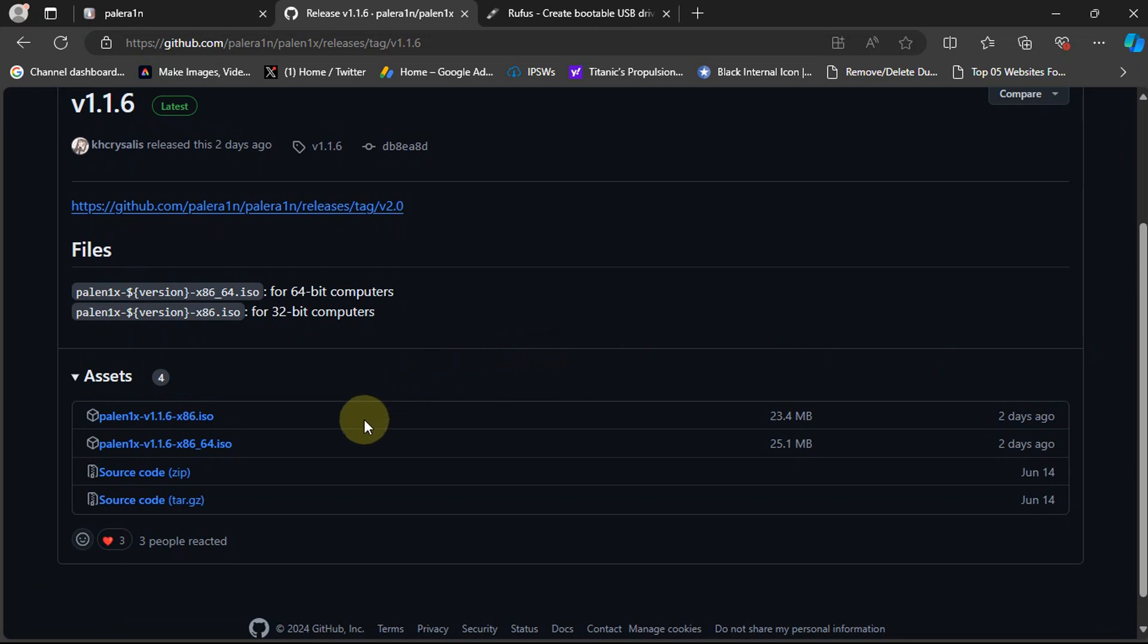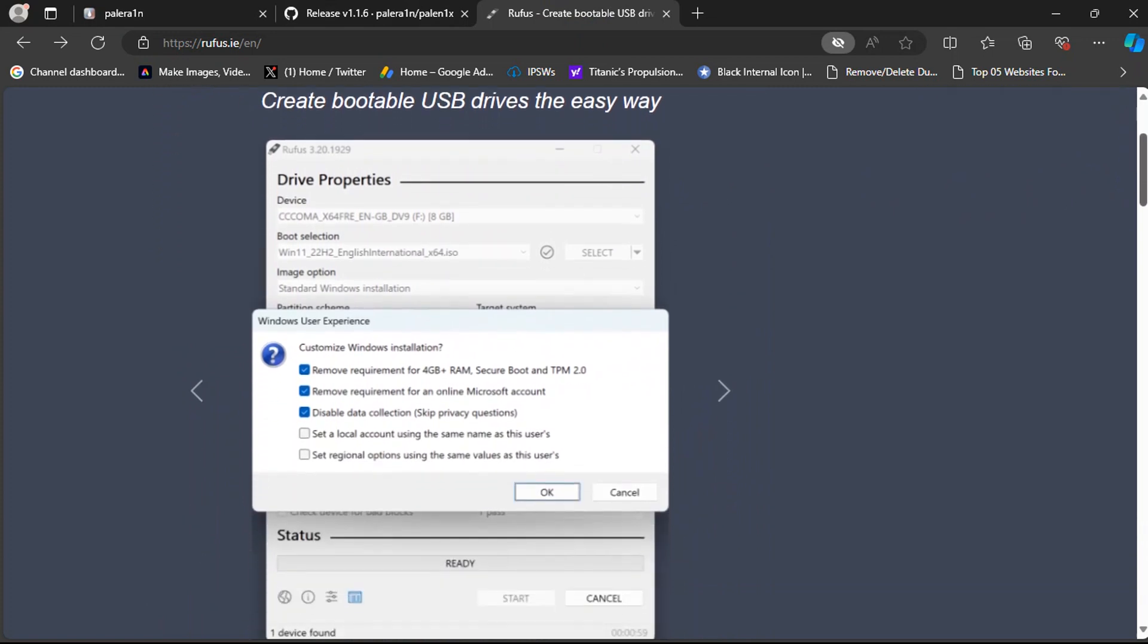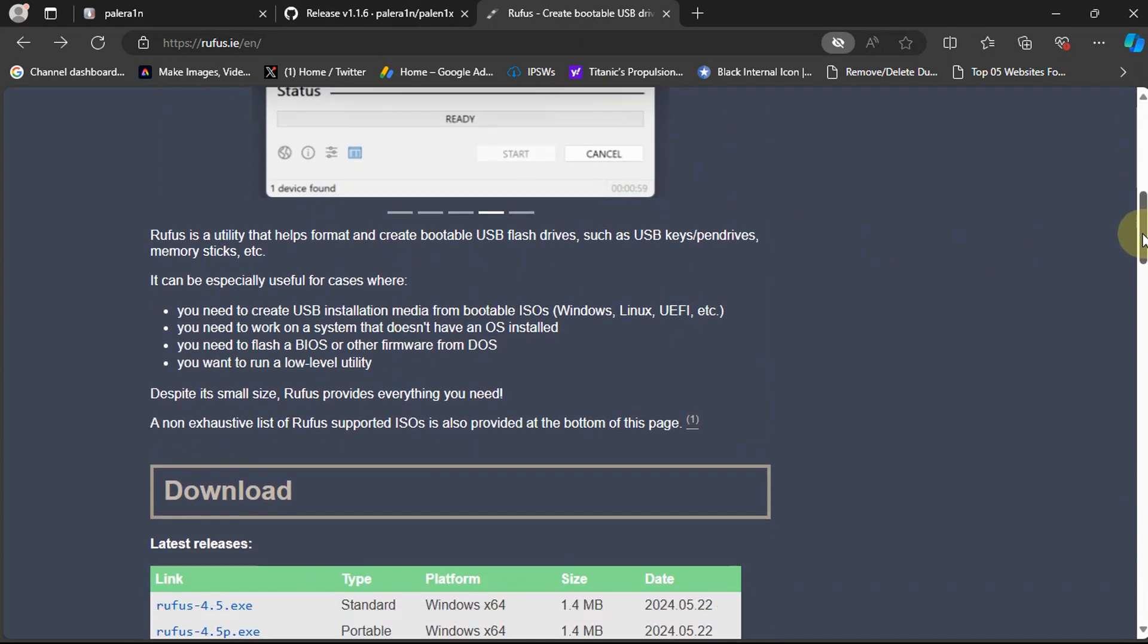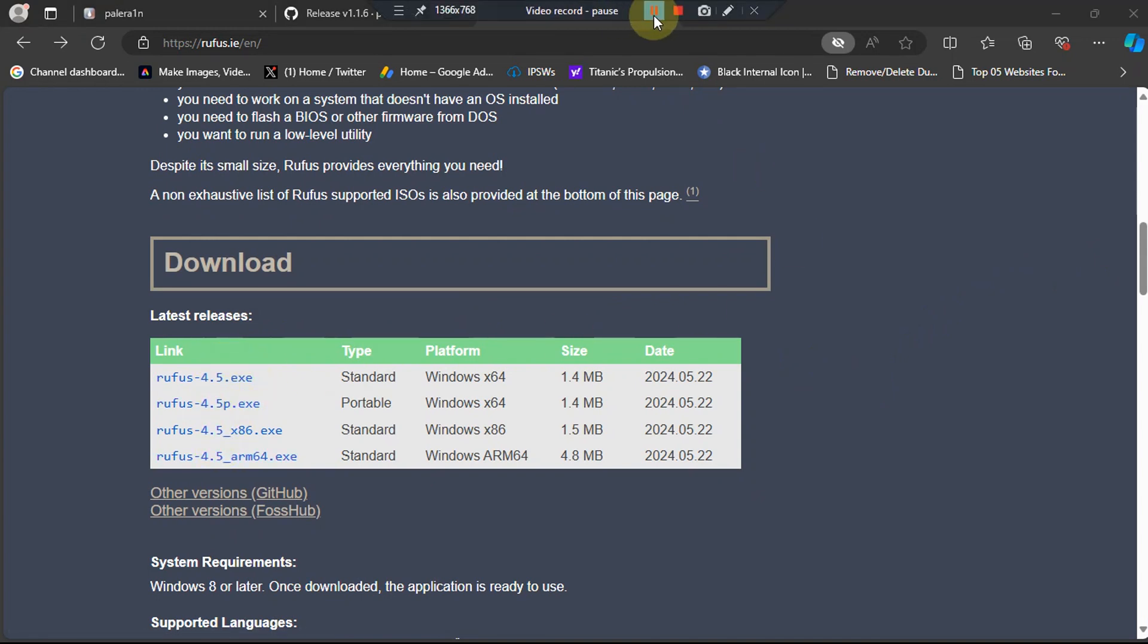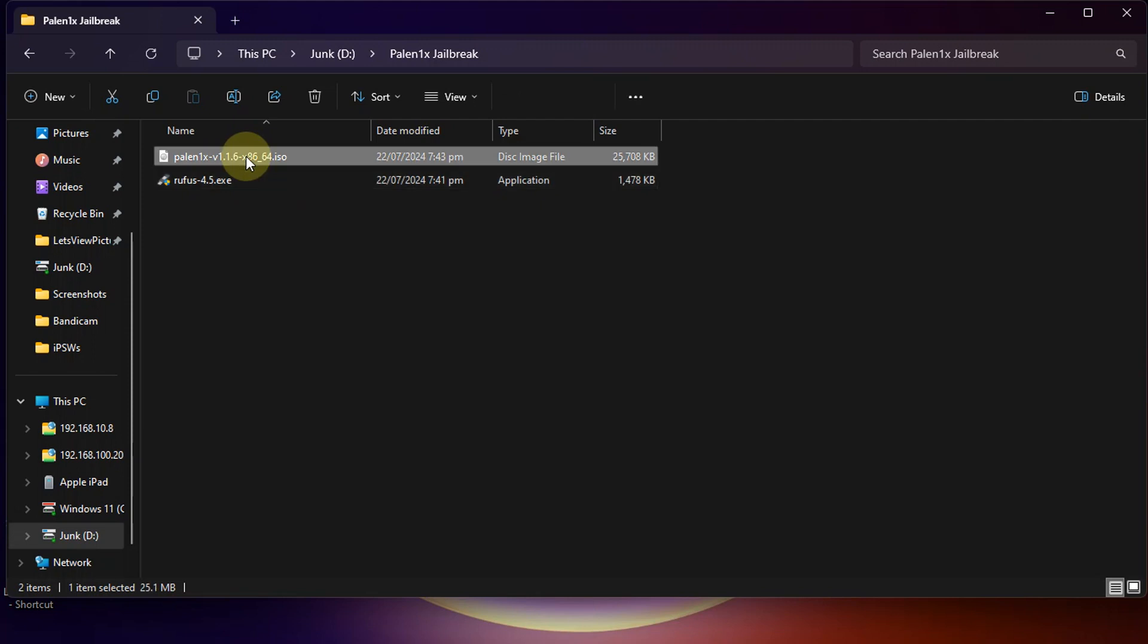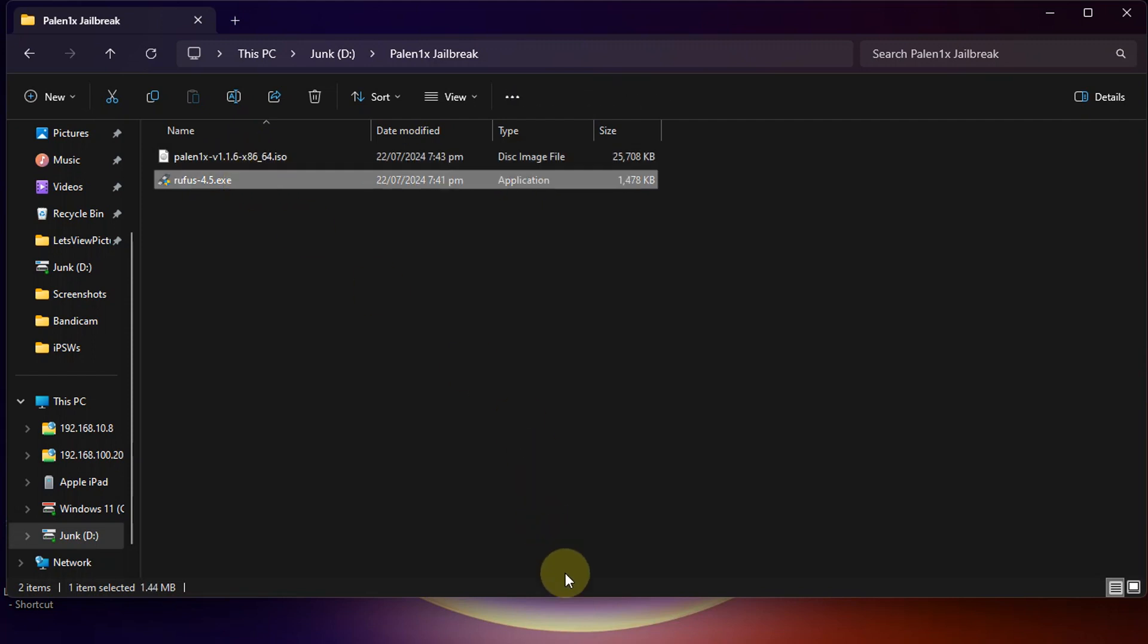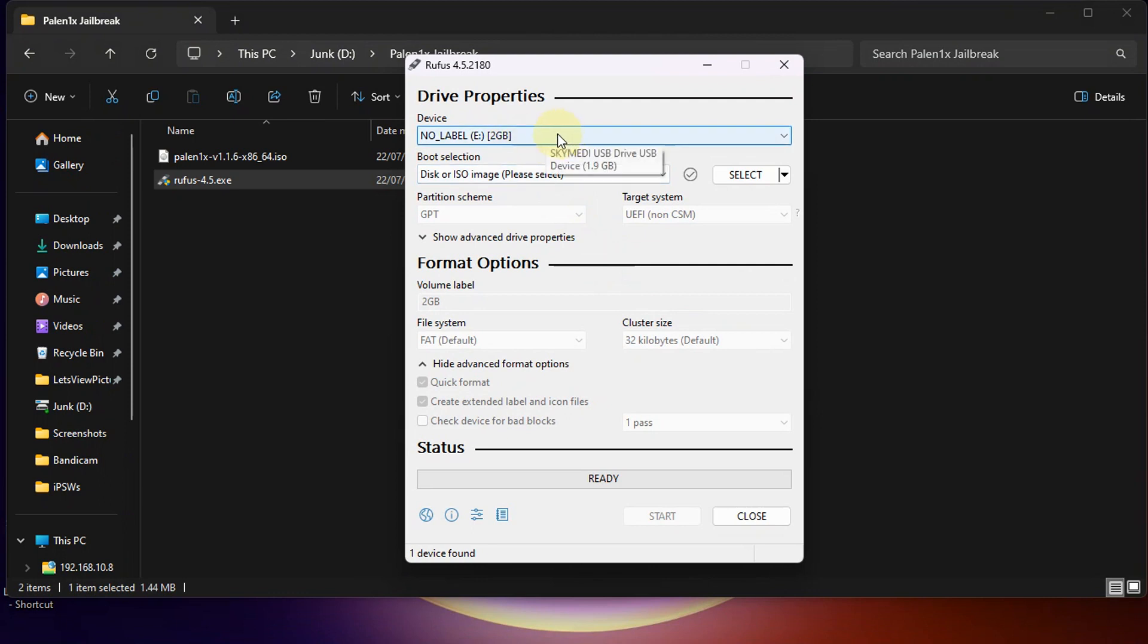Now once you got the file simply use Rufus. Rufus is also completely free to flash the ISO file to your flash drive. So simply get Rufus. Alright so once you get the Palelinux ISO file and Rufus simply open Rufus and then connect a USB flash drive.